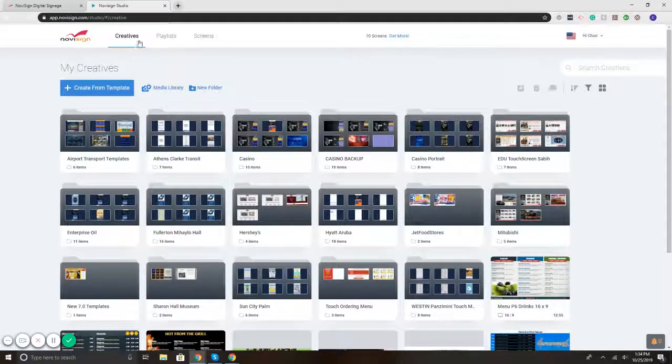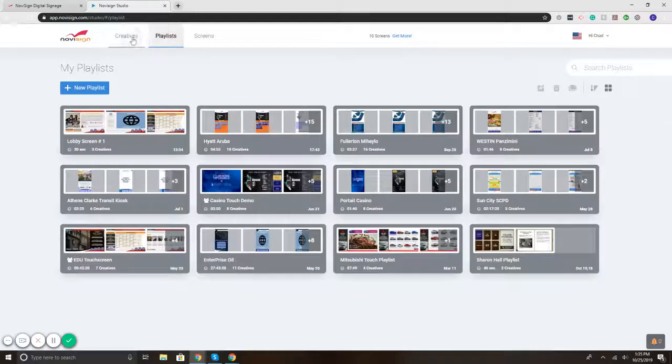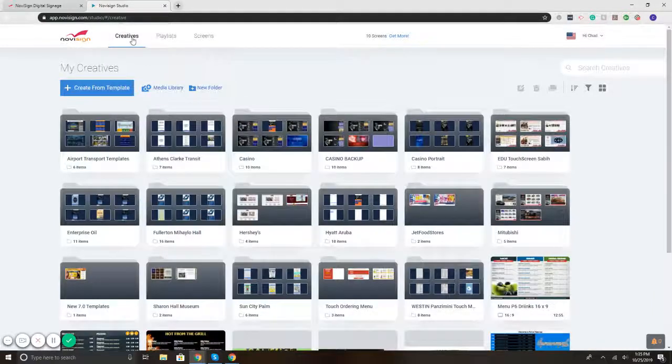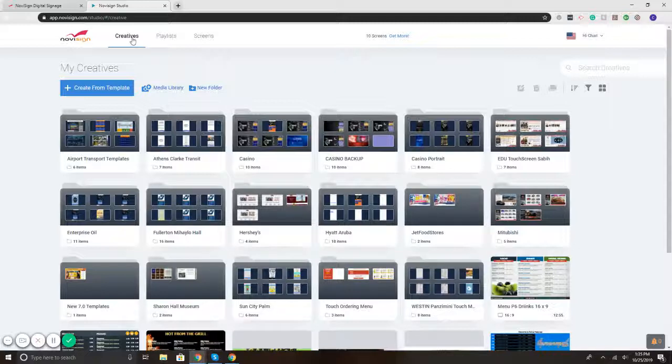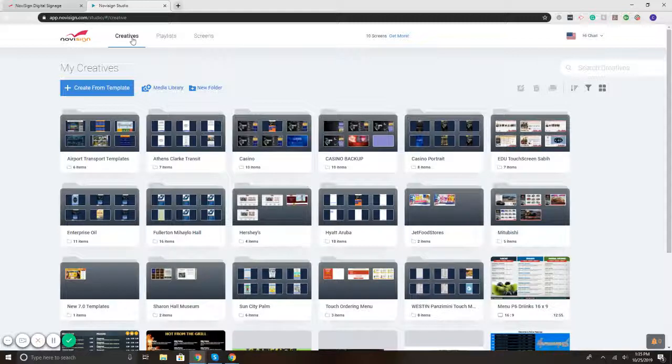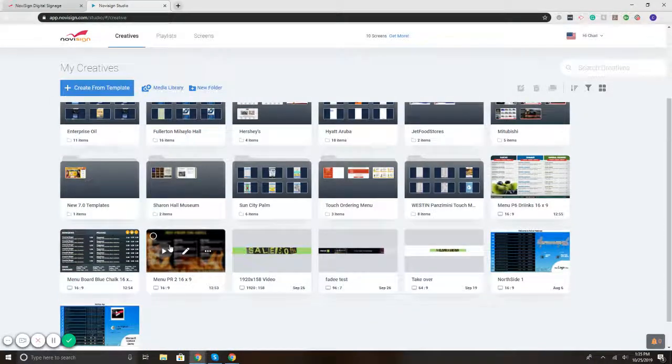When it comes down to updating the playlist, that's also very easy. So let's say, for example, you've got your content put together and you created your playlist. And in two weeks, you wanted to change some of the content that's in one of the templates. So you'd go to creatives, you'd open up your template, you'd change it.